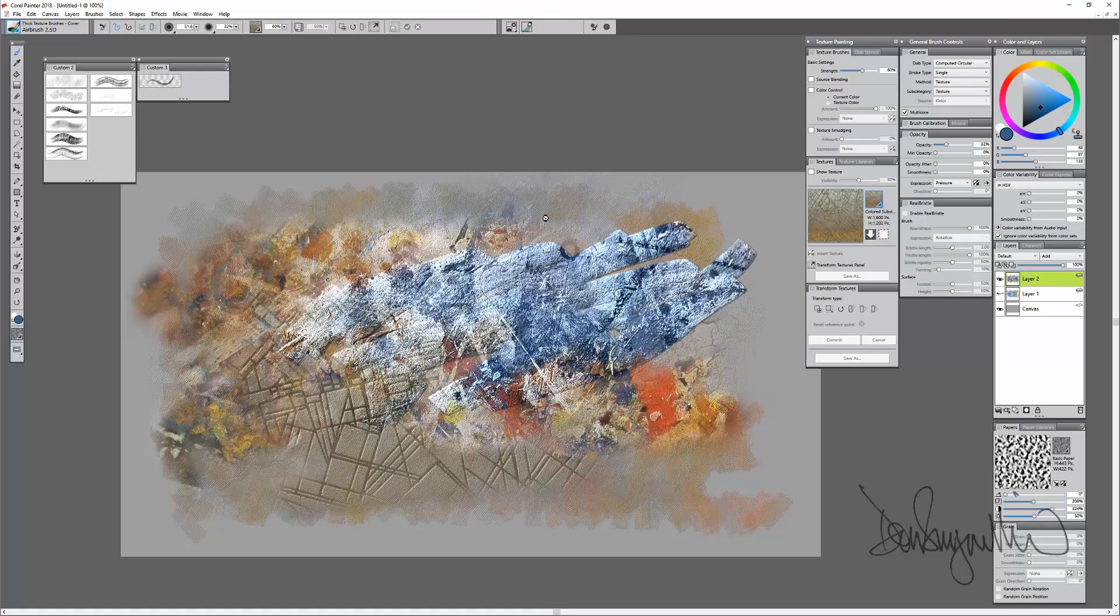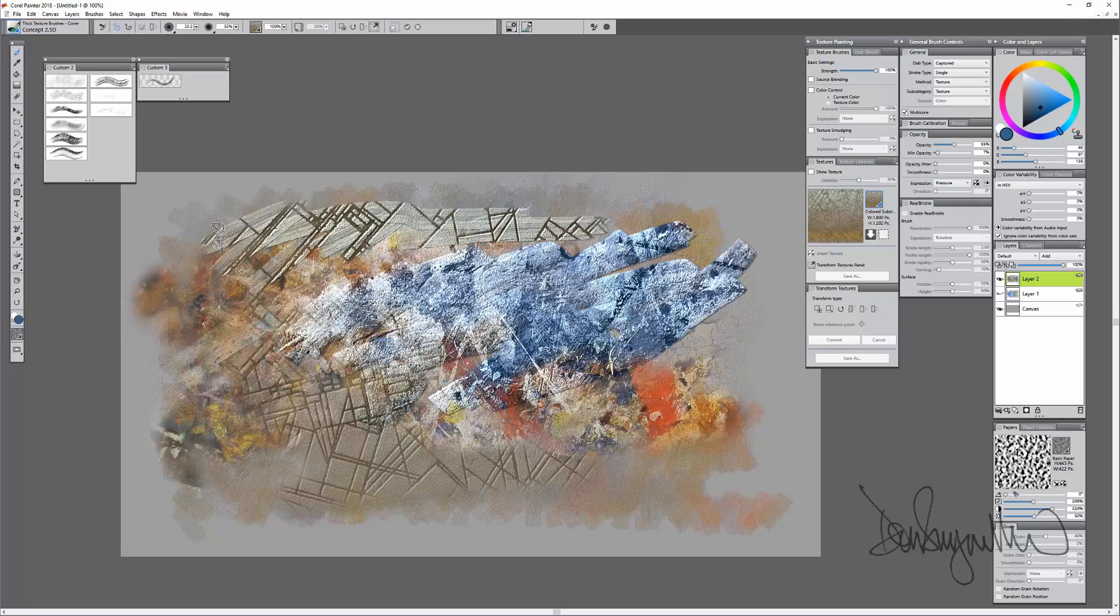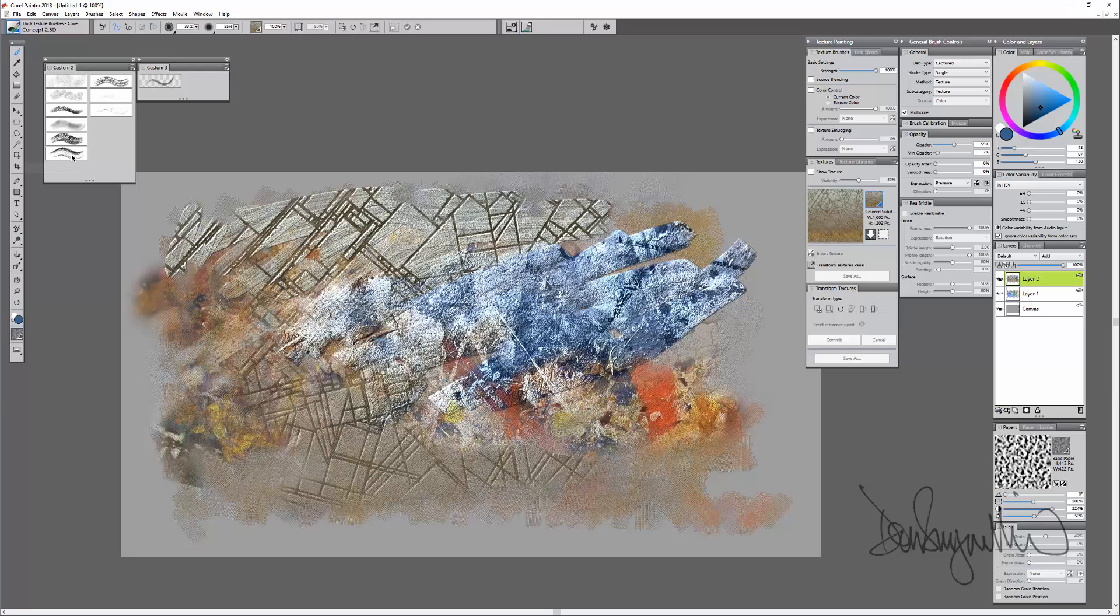Concept version. And finally, pastel one. I quite like this brush. Paints a little bit more on the edges.